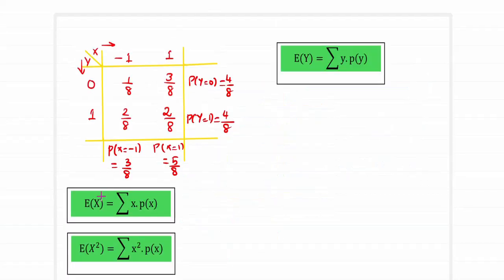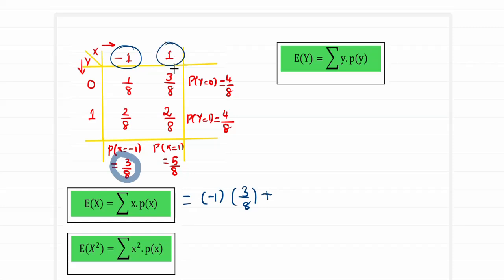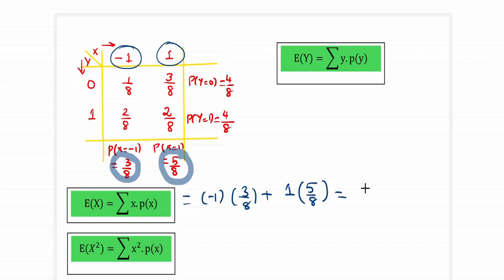The next step is estimation of the mean of x and mean of y. E of X equals summation x into probability of x. With two values of x: minus 1 times 3 by 8 plus 1 times 5 by 8, giving 5 by 8 minus 3 by 8, which equals 2 by 8. We keep the denominator unsimplified so that taking LCM is easier in later steps.